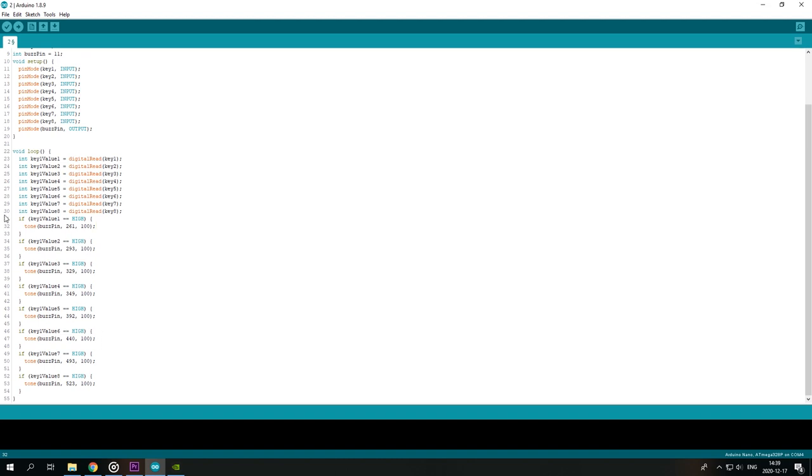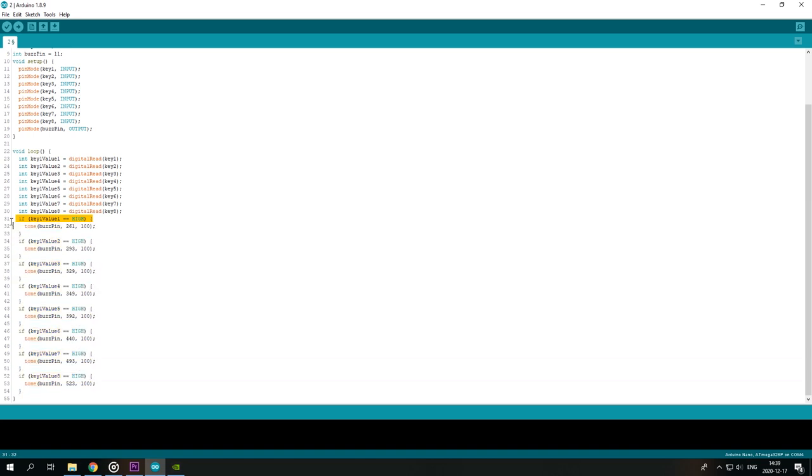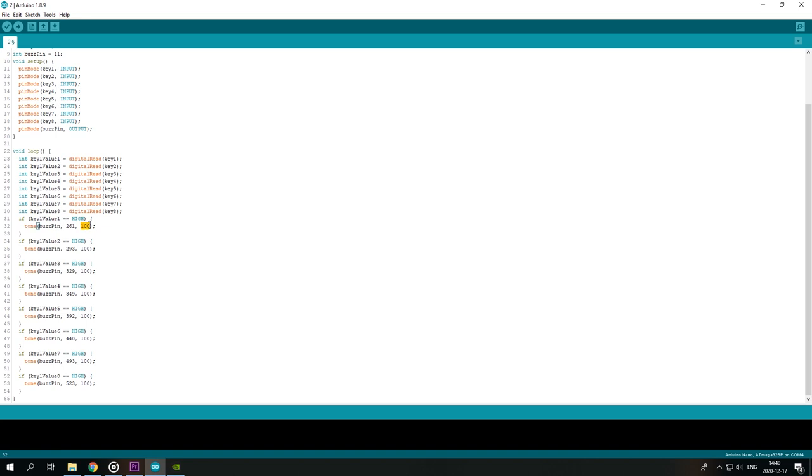Here is a full octave from DO to DO. If it's high the speaker pin should get this hertz 261, this is the DO and it should play for 100 milliseconds, then there's the hertz of RE, hertz of MI and so forth and so on.